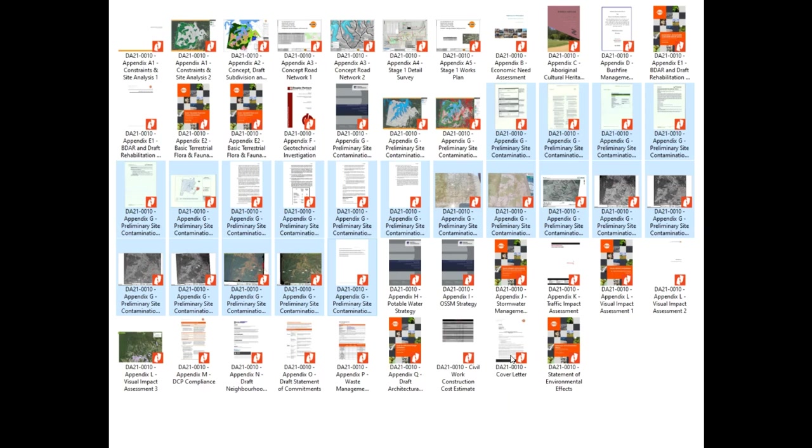This can all be read in the cover letter where the town planner is stating the list of requirements that were put upon the developer to produce before it could be taken as a lodgement. It does match these documents here.